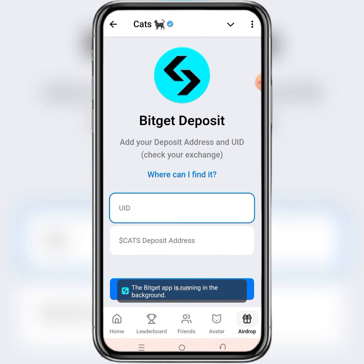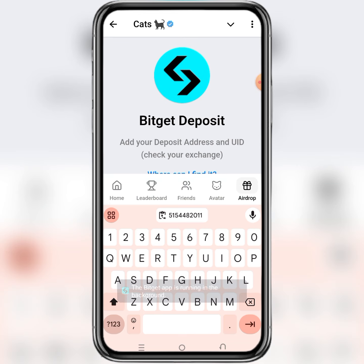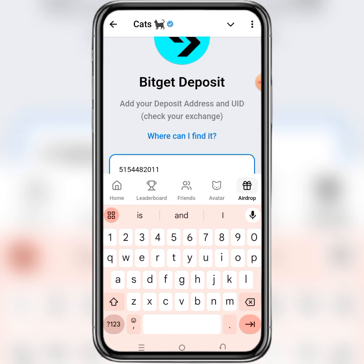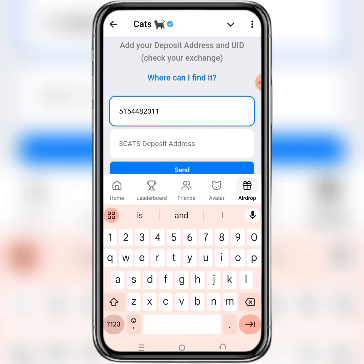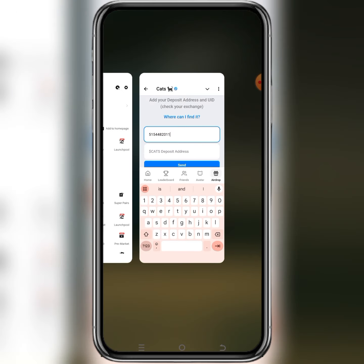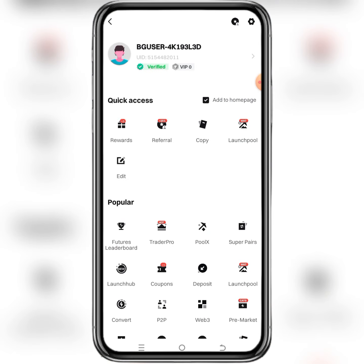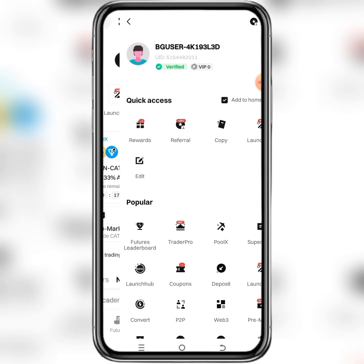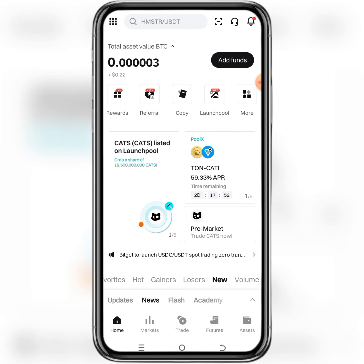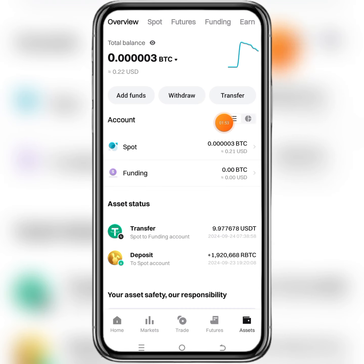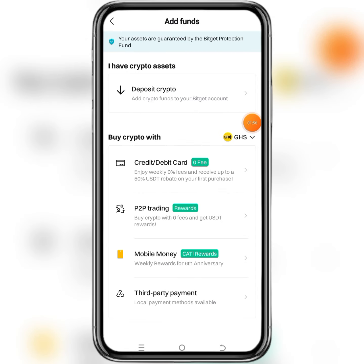Then go back to CatBoots and paste it where they're asking for your user ID. Then for the deposit wallet address, go back to the Bitget app again and click on Assets, click on Add Funds, then click on Deposit Crypto.